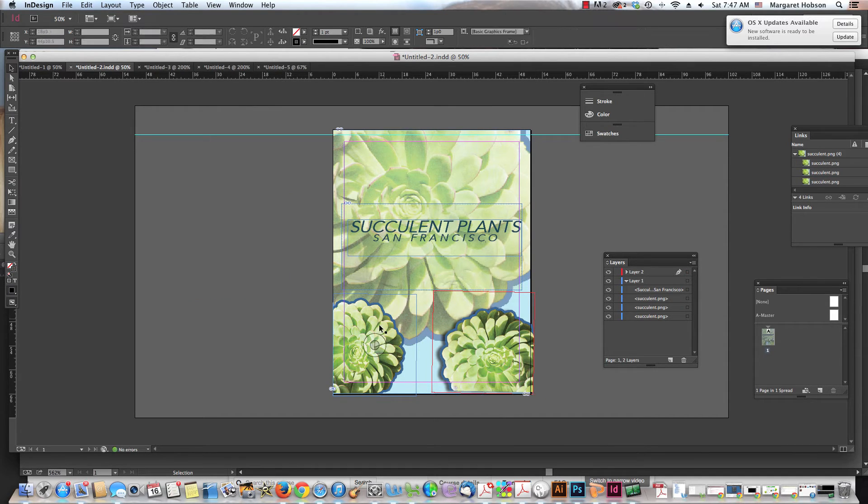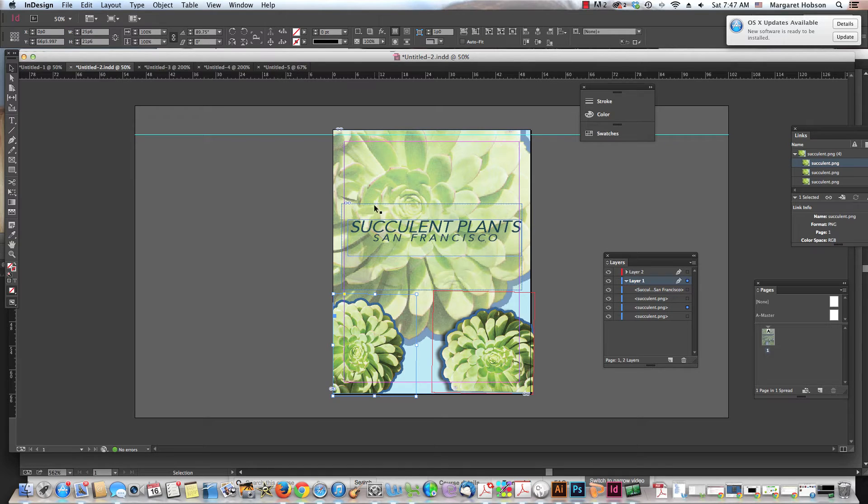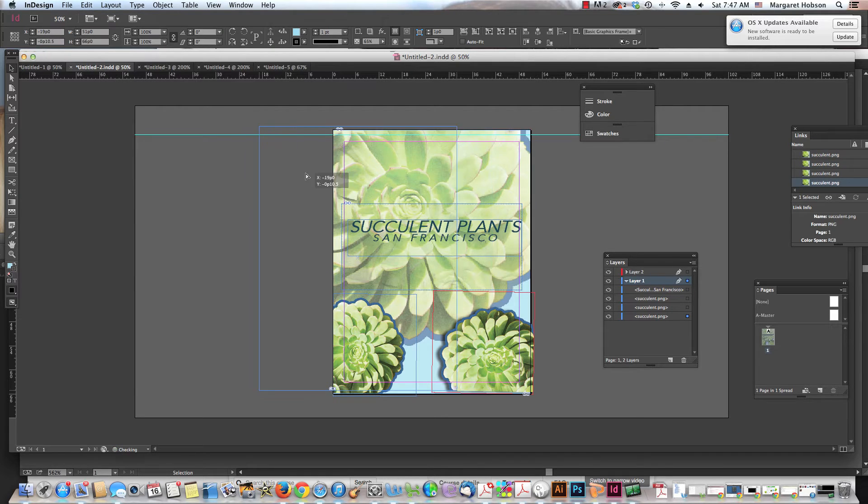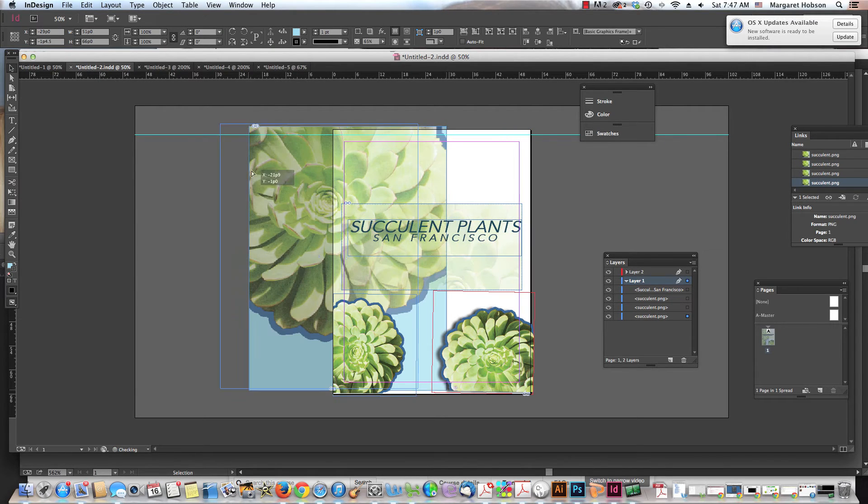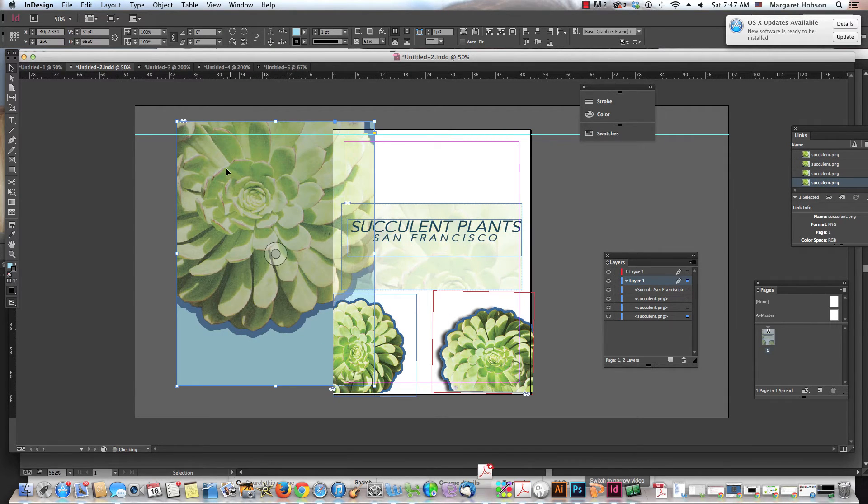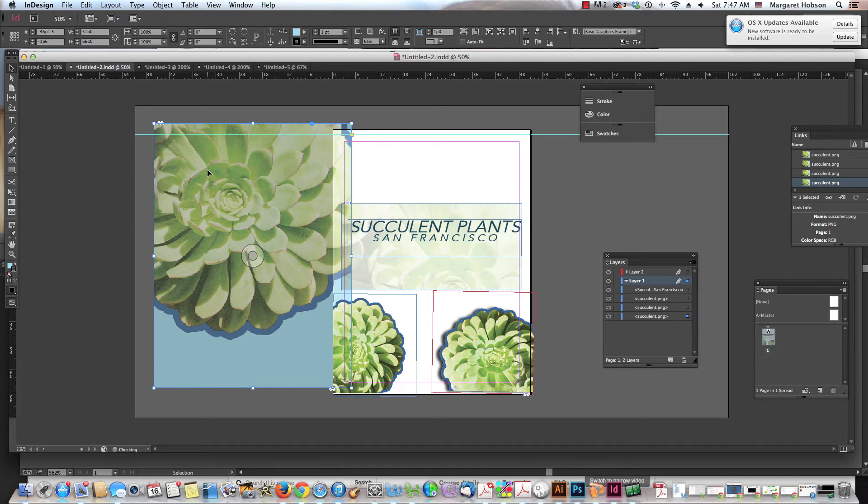I can move everything together. Now this one's a little bit different right back here because I did not put this in a box.